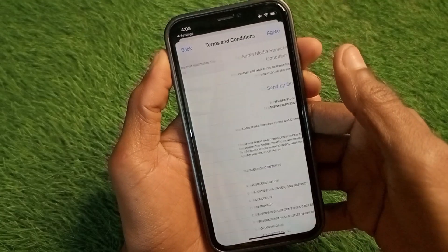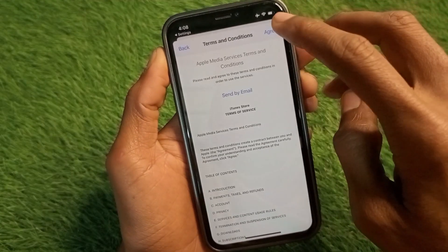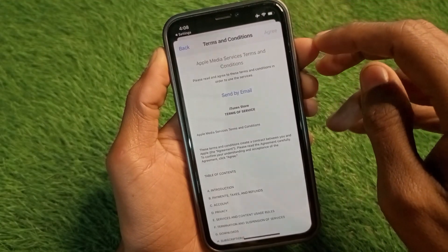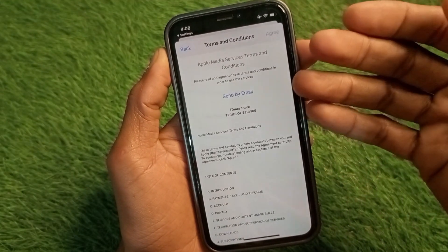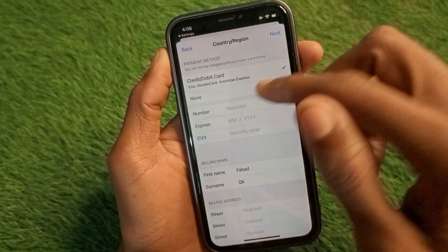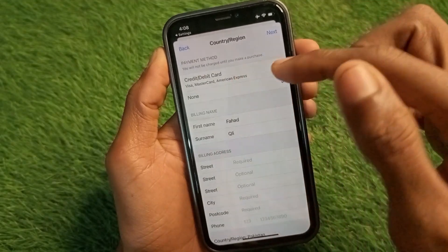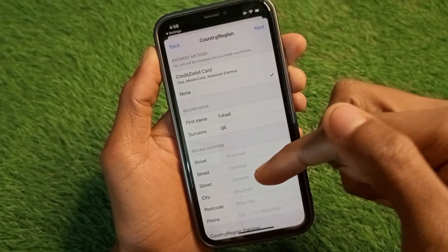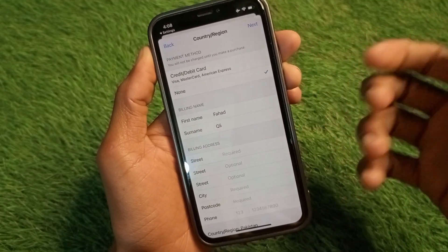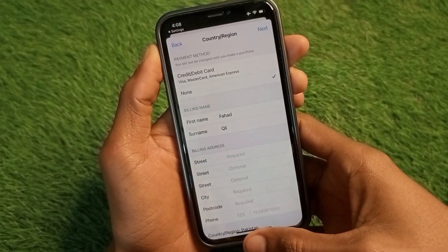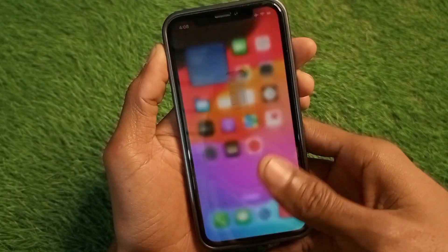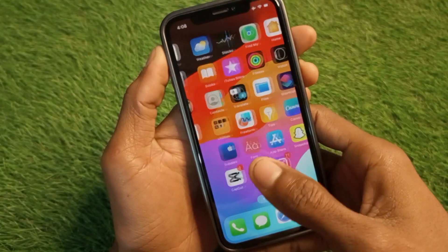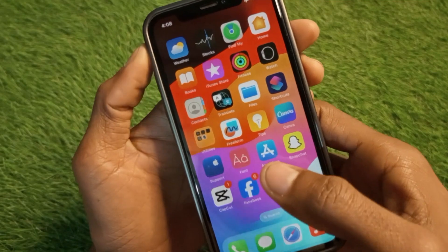For example, I am going to select Pakistan — I have already selected this. Simply click Agree on the terms and conditions of Apple Media. Then select the None option for billing and fill in your billing address. After this, your country and region will be changed.